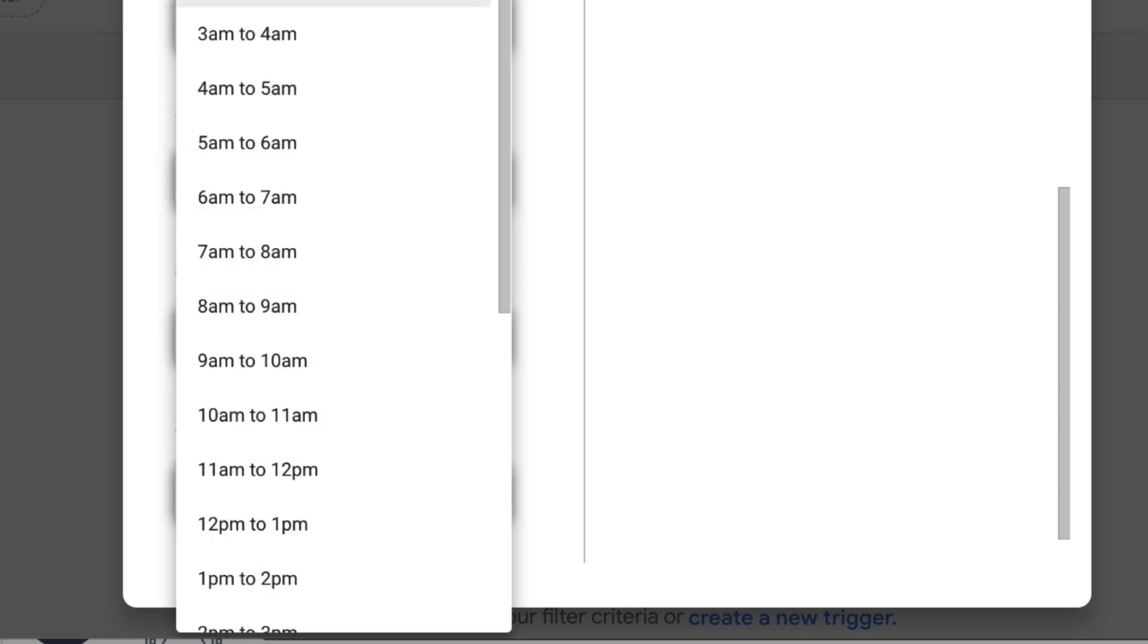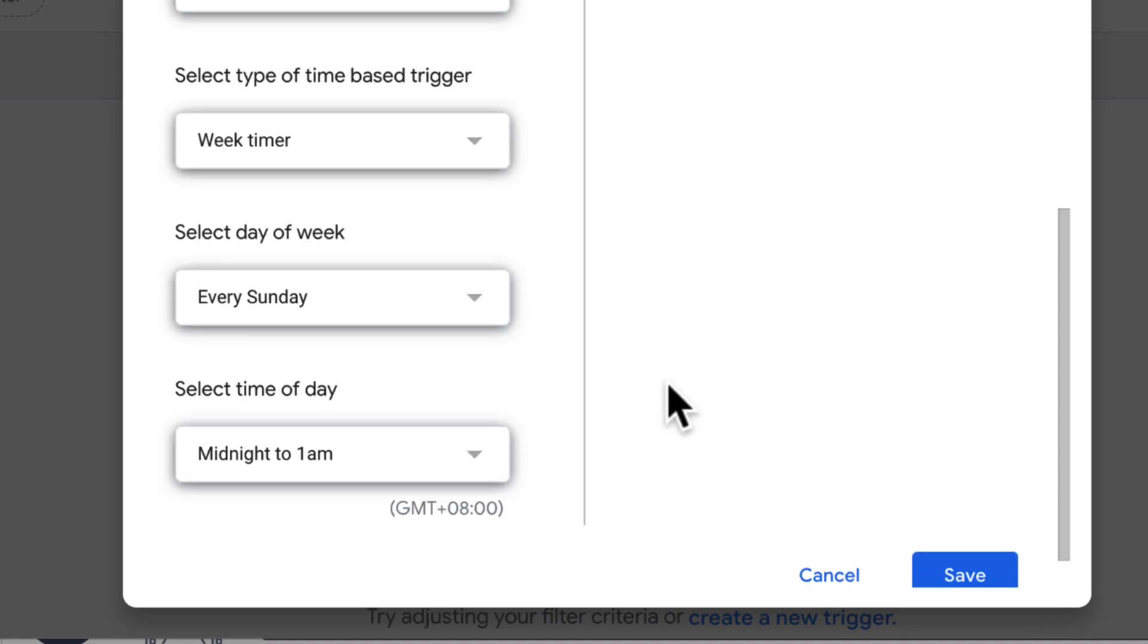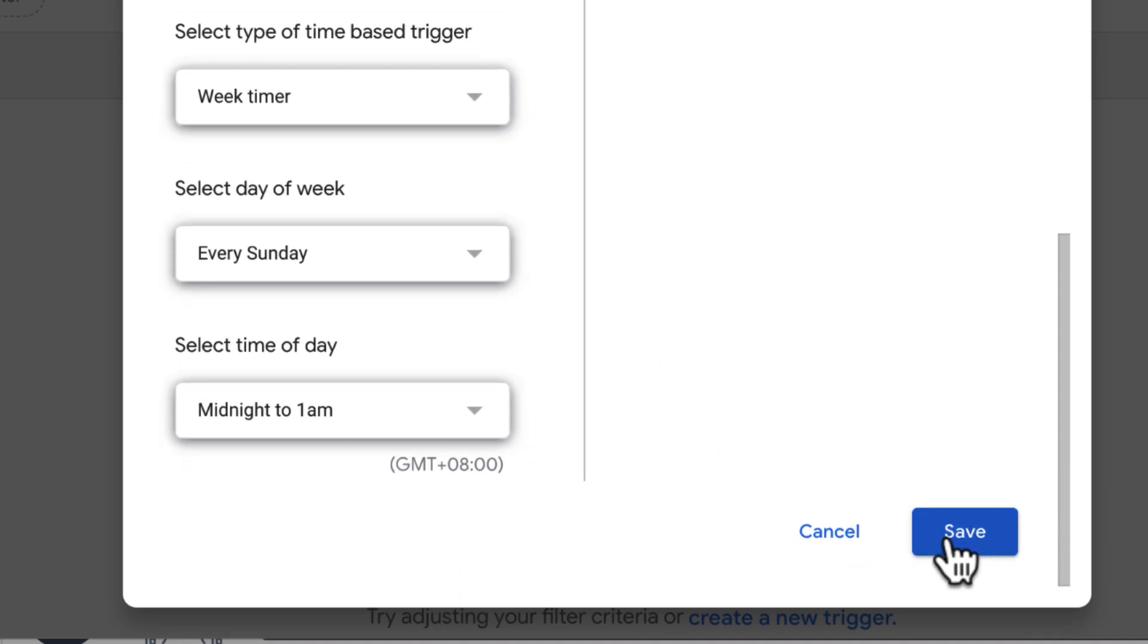I'll just select this time range. Press Save once done.